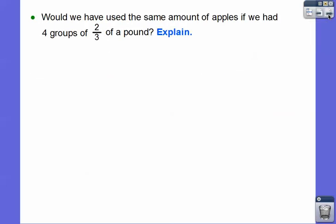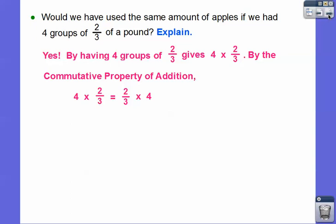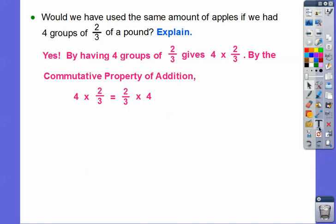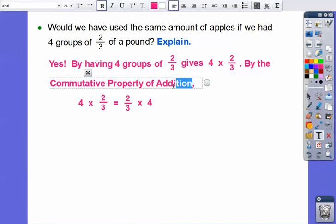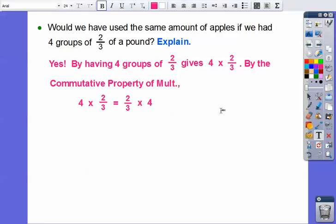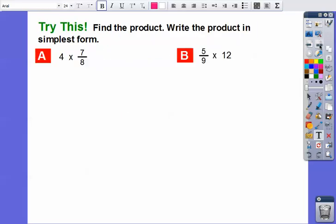We would use the same amount of apples if we had four groups of two-thirds of a pound — four times two-thirds. By the commutative property of multiplication, four times two-thirds is the same as two-thirds times four. So yes, that gives us the same result.